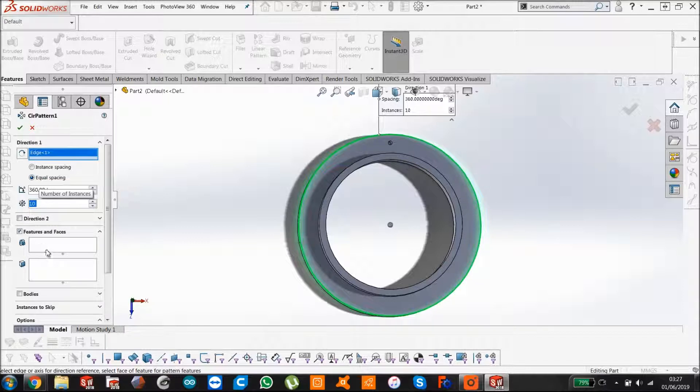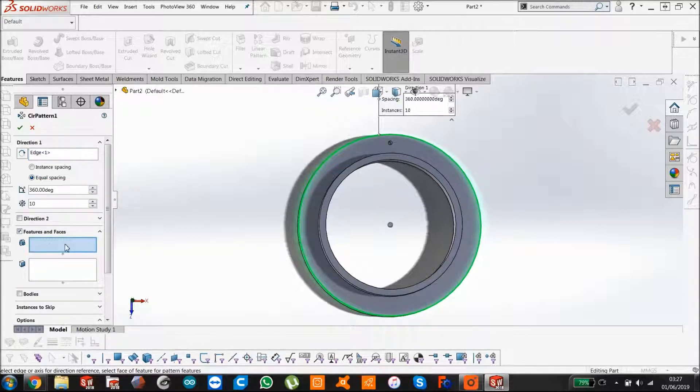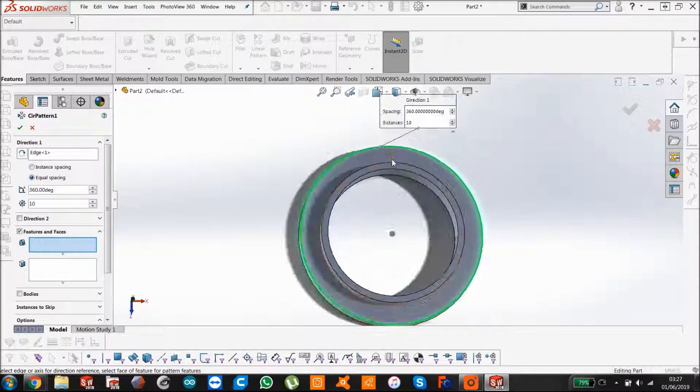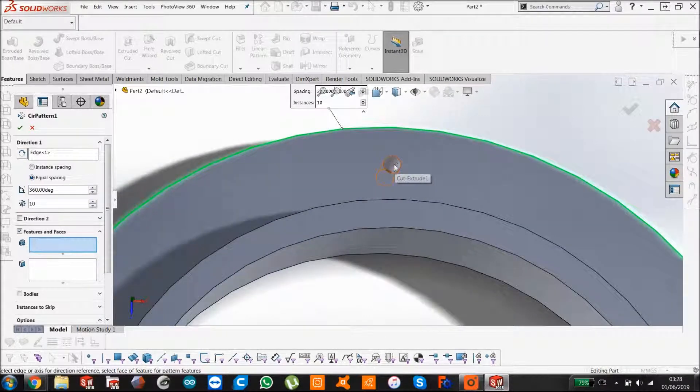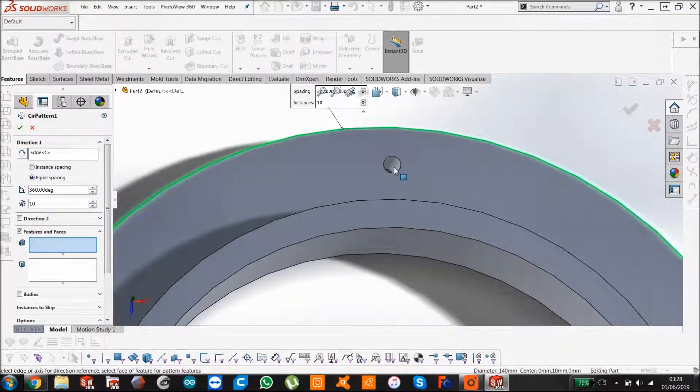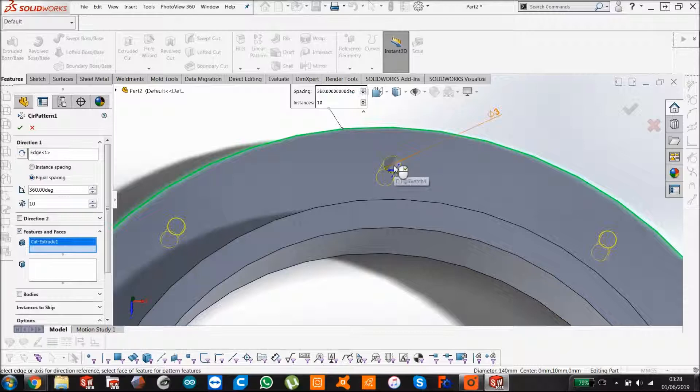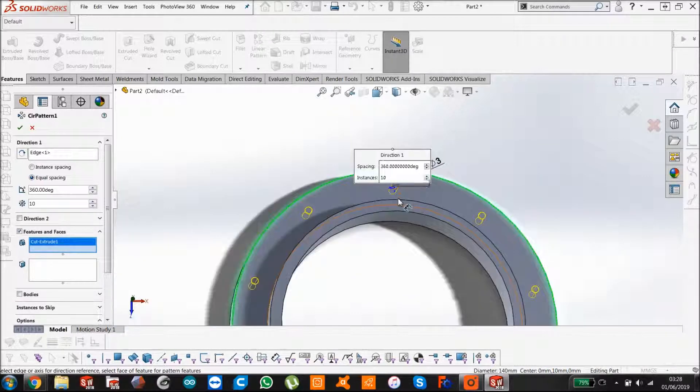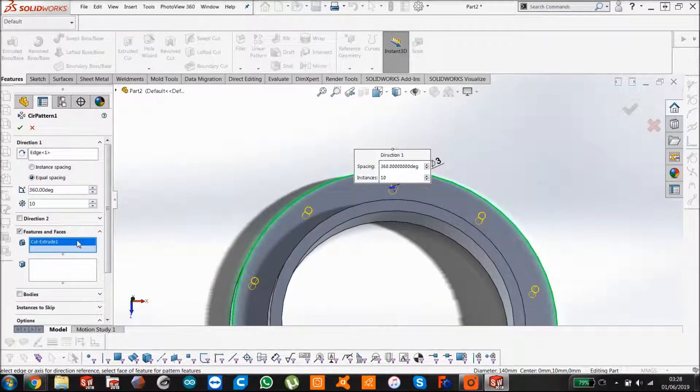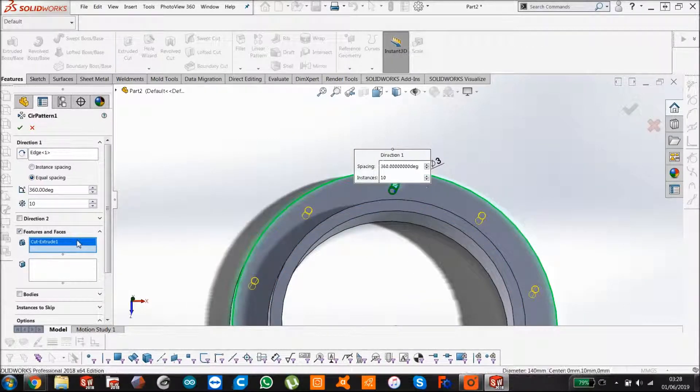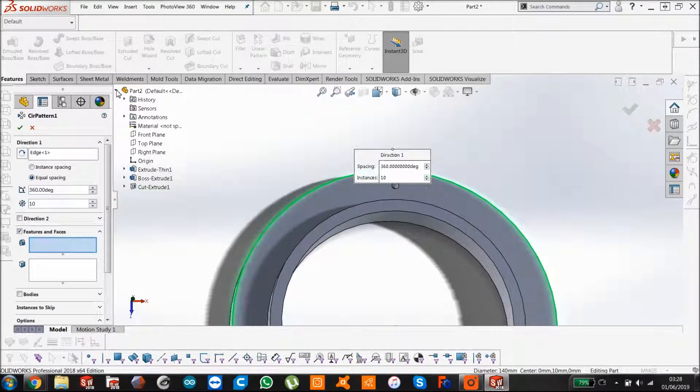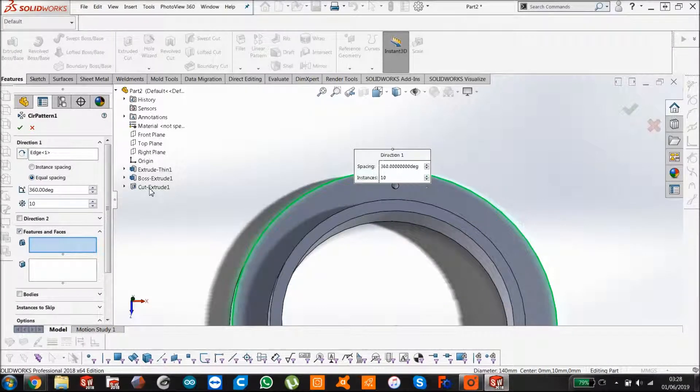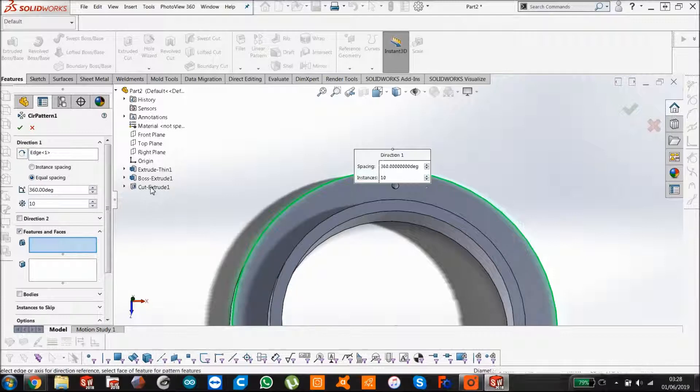Then it's really simple. You just come down to your features and click here. You can select it in two different ways: you can either select it by clicking on the visual element of the feature, or you can use the dropdown here and select the cut extrude in the history tree.